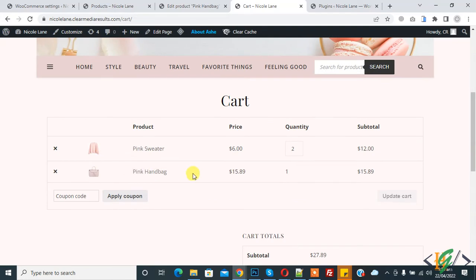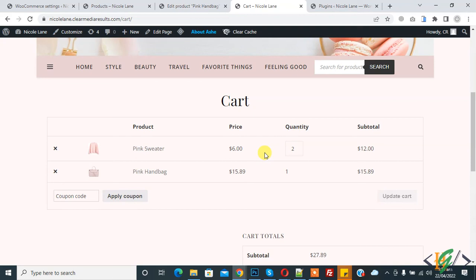And now here you see quantity one, so you cannot add another. So in this way you can restrict the user to add one product in single order.